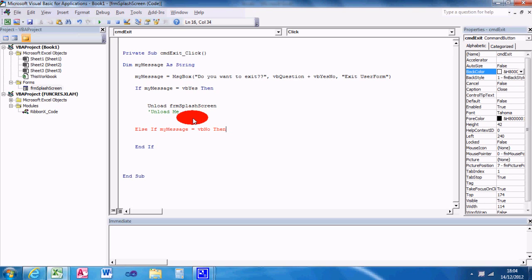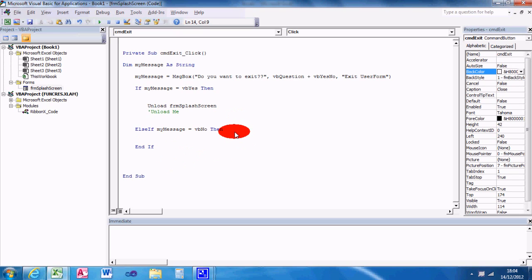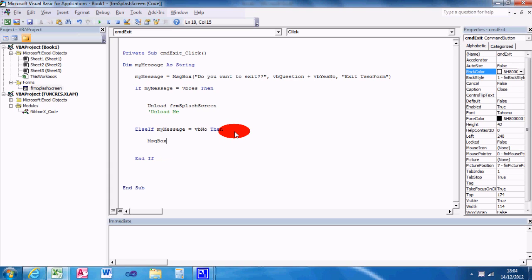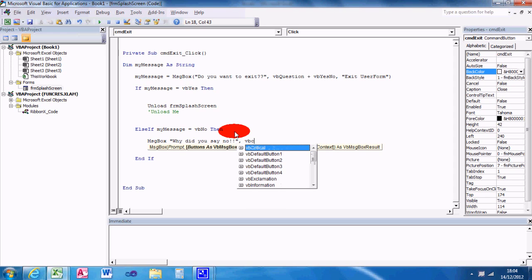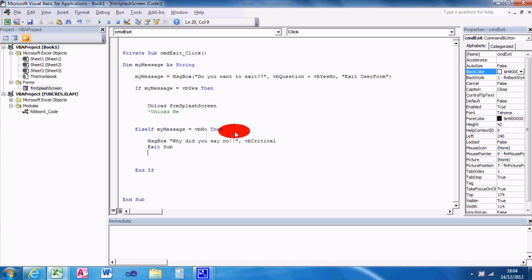What have we done? Oh yeah, else if needs to be together. Sorry, it's different on certain programming languages, just come from C sharp again. Else if my message equals VB no, then message box, let's make it a bit adamant, why did you say no, actually put exclamation marks there, VB critical. But that's just a joke. And then I'm gonna exit sub, because I want it to return to the user form, and then end if.